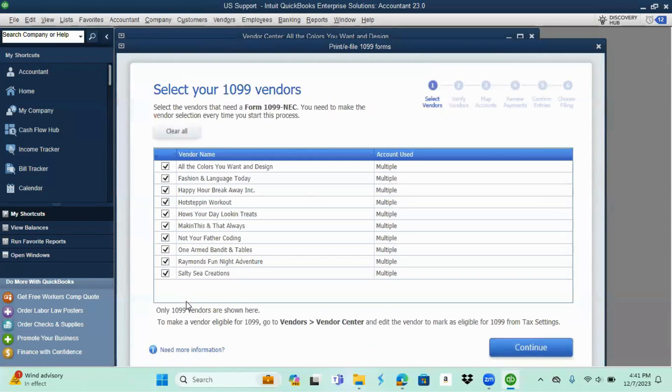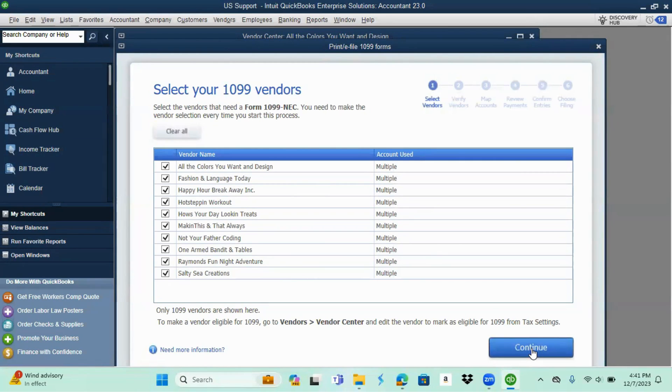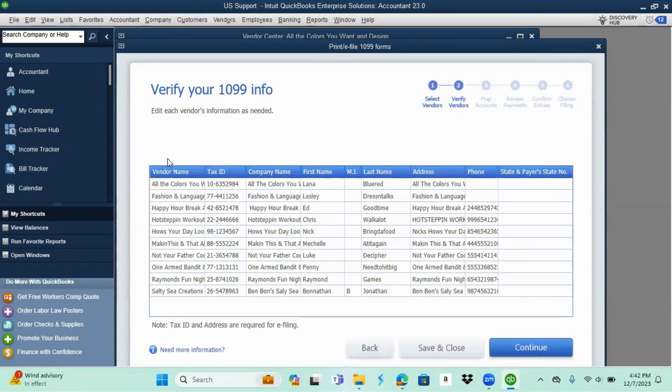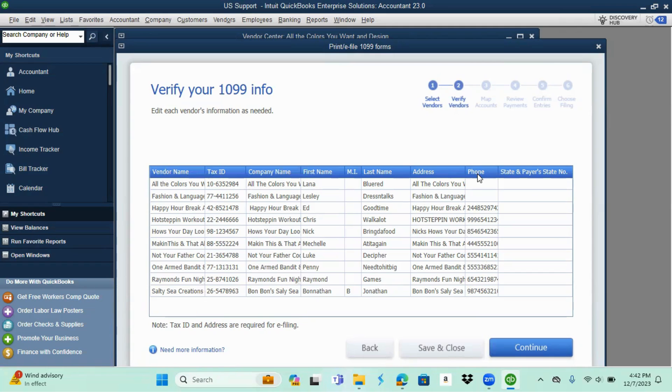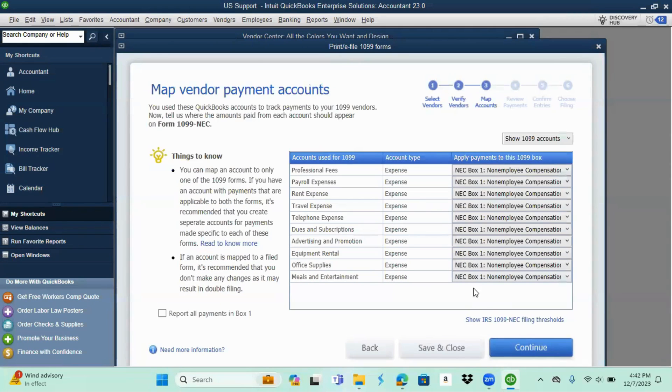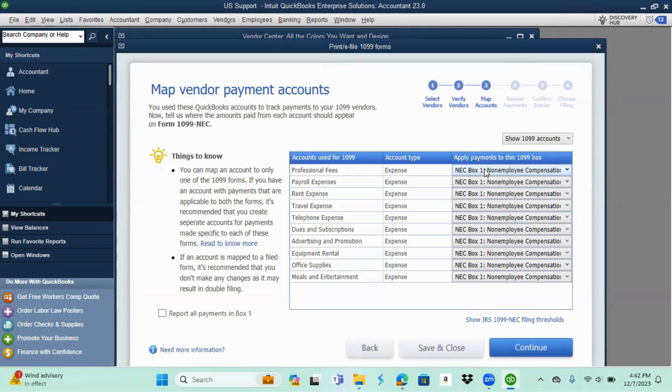Click on that. This is all my vendors that I have in the system. Everybody looks fine, I'm going to hit continue. You know that I have all their tax IDs, none of them are missing, none of their names are missing. I got their address. Some of them don't have a phone number, don't worry about that. You can just hit continue. This next page is our mapping.